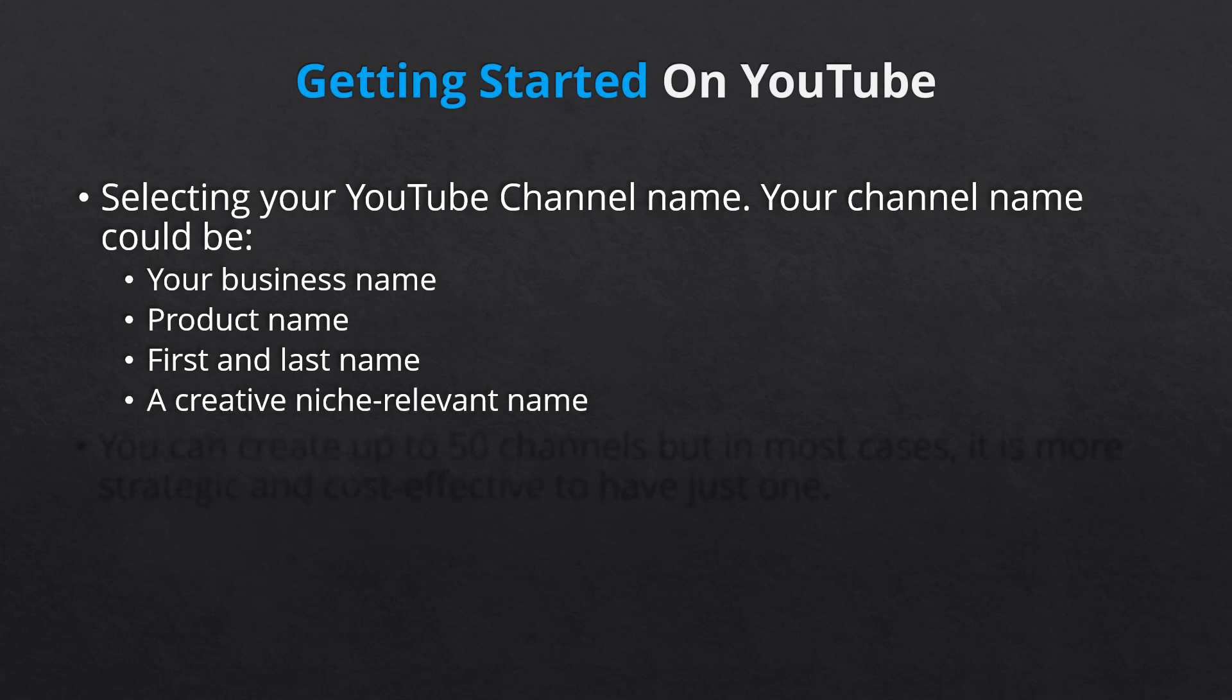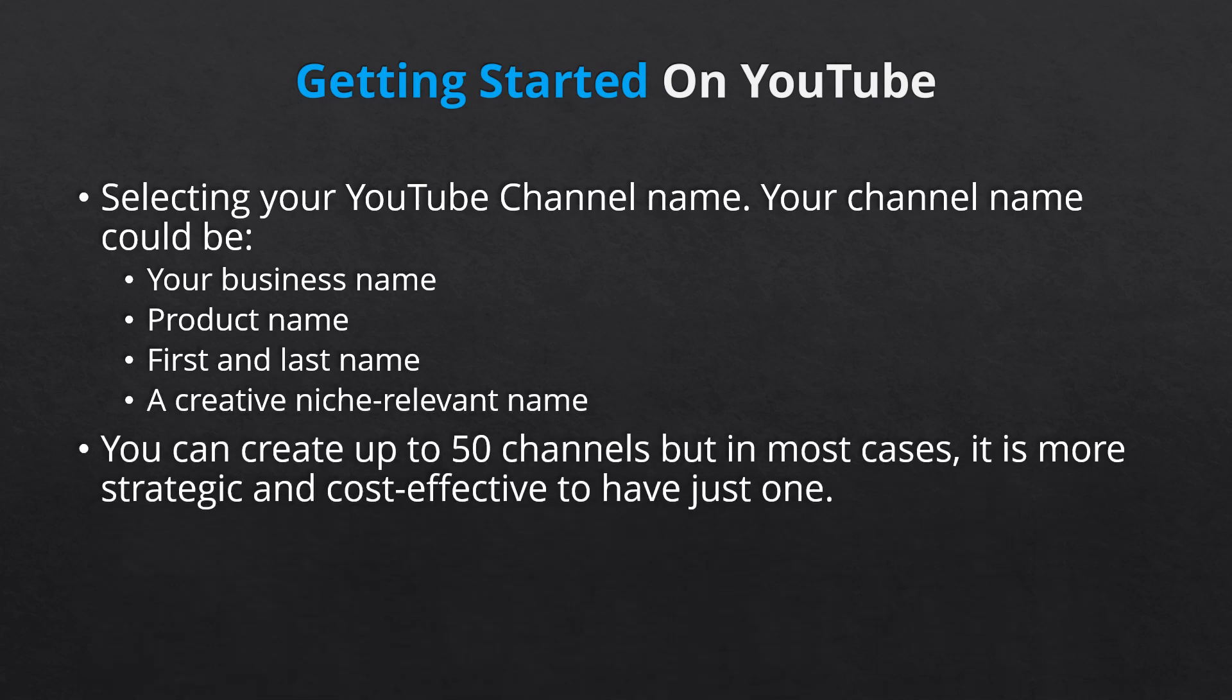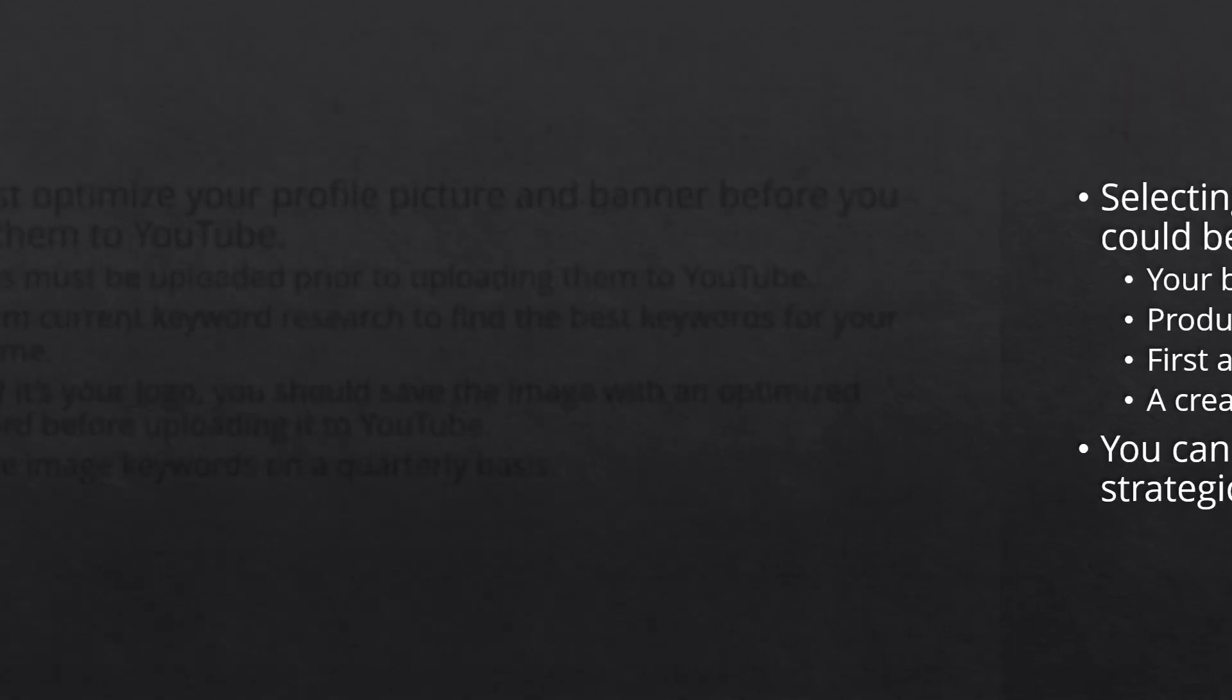Currently, you can create up to 50 channels, but in most cases, it's more strategic and time efficient to have one channel with lots of videos and playlists, rather than several individual channels. But we'll talk more about strategy in the next segment.